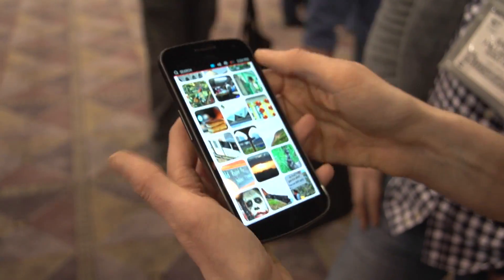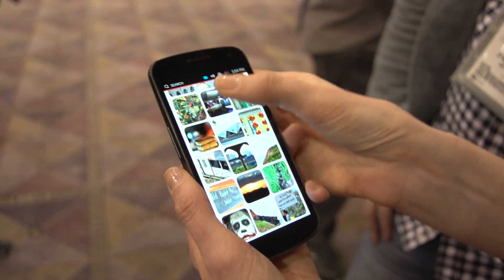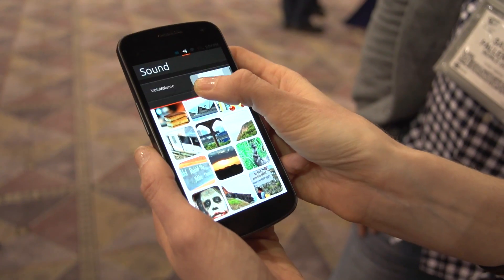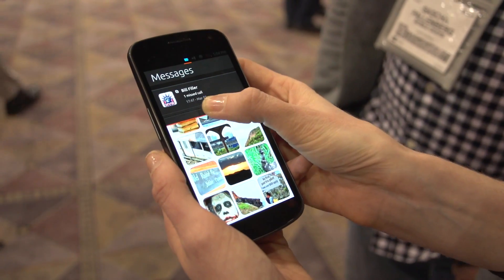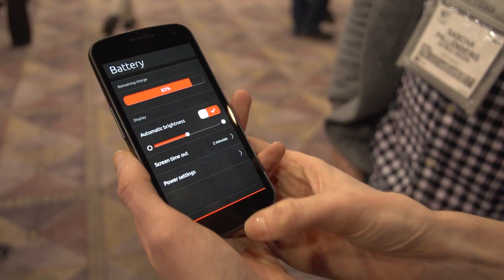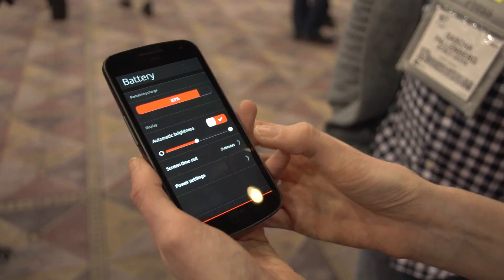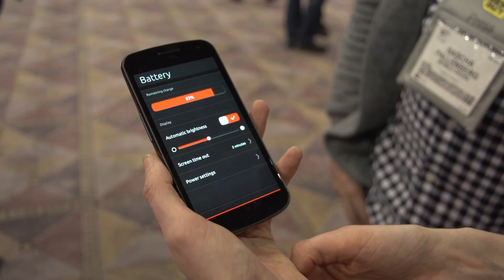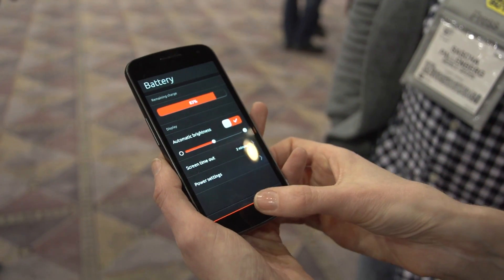The top edge is also very useful. If I bring this down, you can access messages, sound, and networks. If I wanted to change the brightness I could go straight into there, so I didn't have to go back to a home screen and access settings to do that.